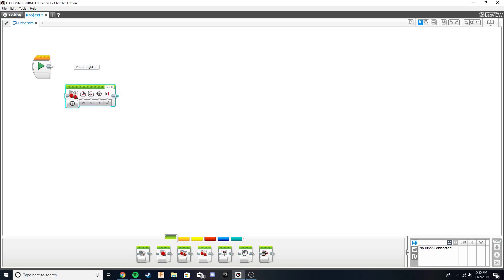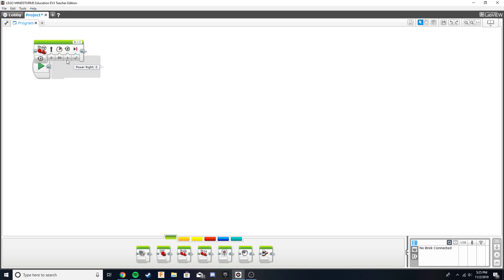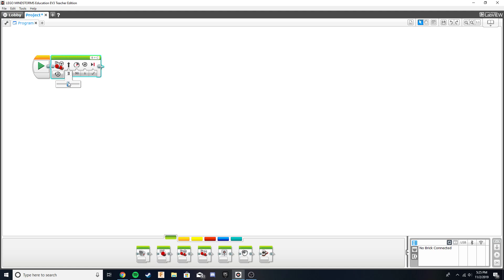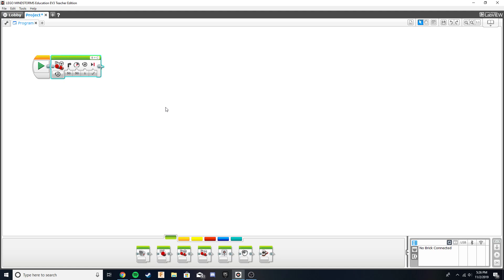Now we're going to talk about doing this in the Move Steering block. In my opinion, Move Steering is slightly more simplistic, but you can use whichever one suits you — both have their individual qualities. In Move Steering, all you have to do is choose a value from negative 100 to positive 100. If you want to make a 90-degree turn, you would set this value to 50, and as you can see the icon looks like a right turn. We know the value is 50 because if we set it to 100 — the maximum — it would make a complete U-turn, so 50 makes half of a U-turn, which is 90 degrees.